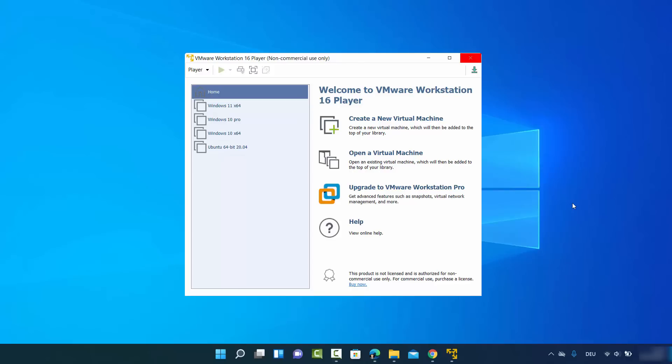In this video I'm going to show you how you can install Windows 11 on VMware Workstation Player. To do this you need two things: first is VMware Workstation Player — if you don't know how to download it I will link a video in the description. Second, you need a Windows 11 ISO file, so let's see how we can download it.